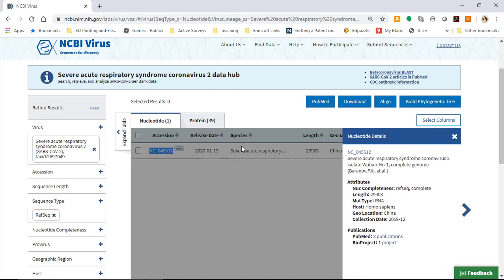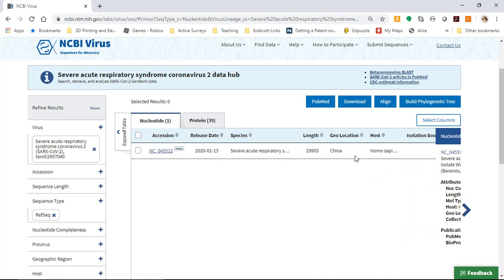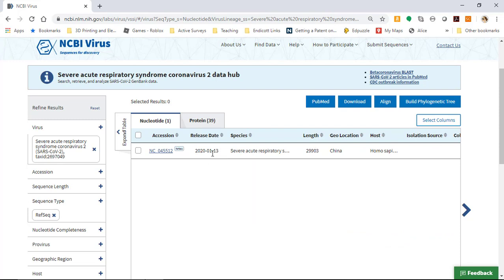This was sequenced in China in December of 2019. So it was released in January 13, 2020, but it is the first full genome that we have for this virus.